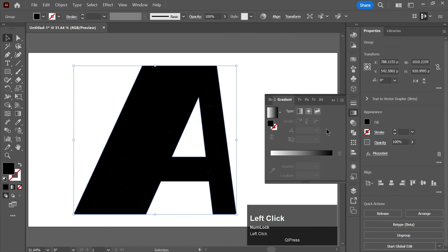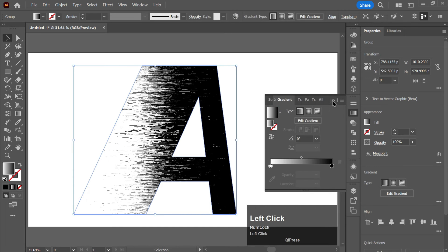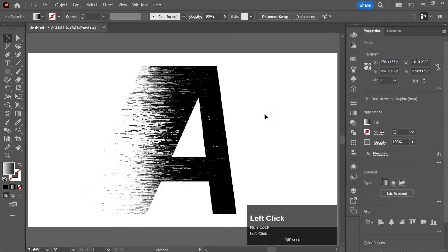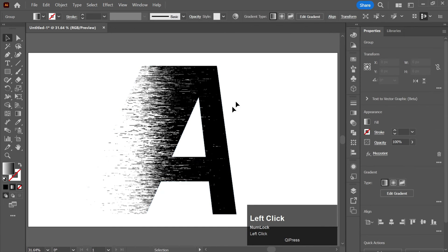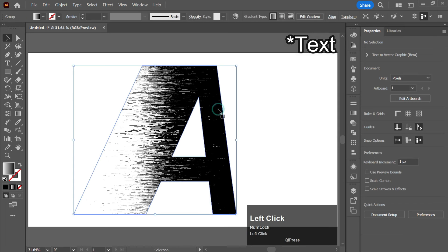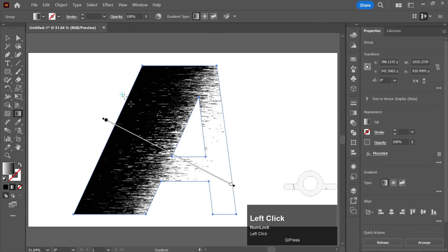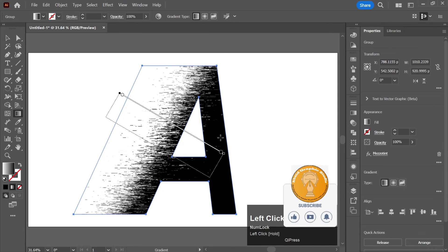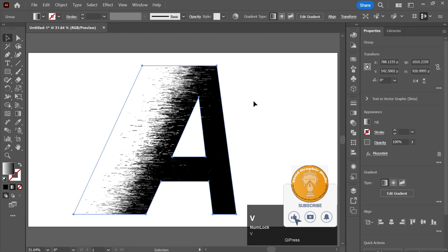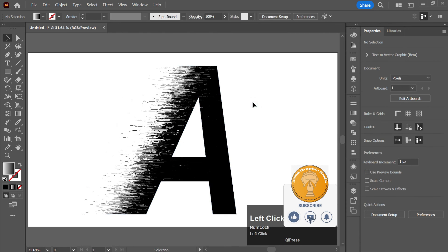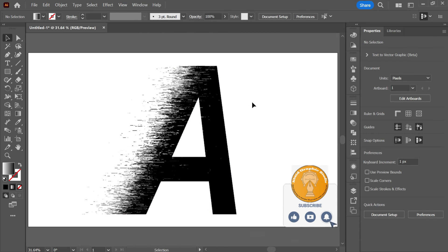Now just change the color to gradients like this, and then adjust it. That is how you can create a dispersion effect on the text in Adobe Illustrator.